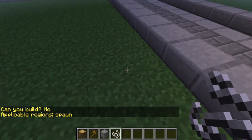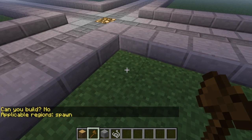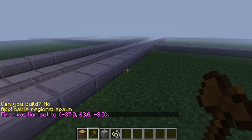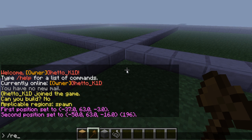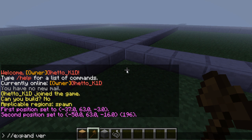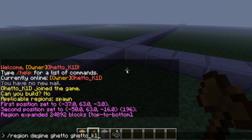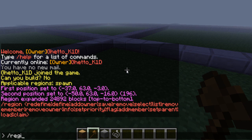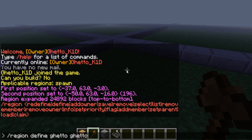Take a string and see the only applicable region is spawn, and that's good, so that means no one's here. So we're just going to go ahead and select our region. I always forget to do this — slash expand vert, make sure you do that. And then region define ghetto underscore K1D. Ghetto is the owner's name.